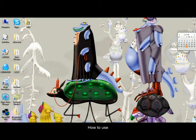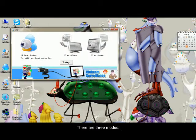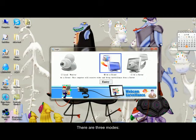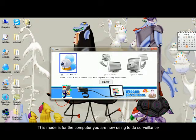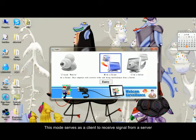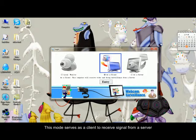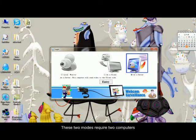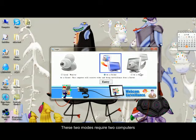How to use: There are three modes. This mode is for the computer you are now using to do surveillance. This mode serves as a client to receive signal from a server. This mode sends signal to a client. These two modes require two computers.